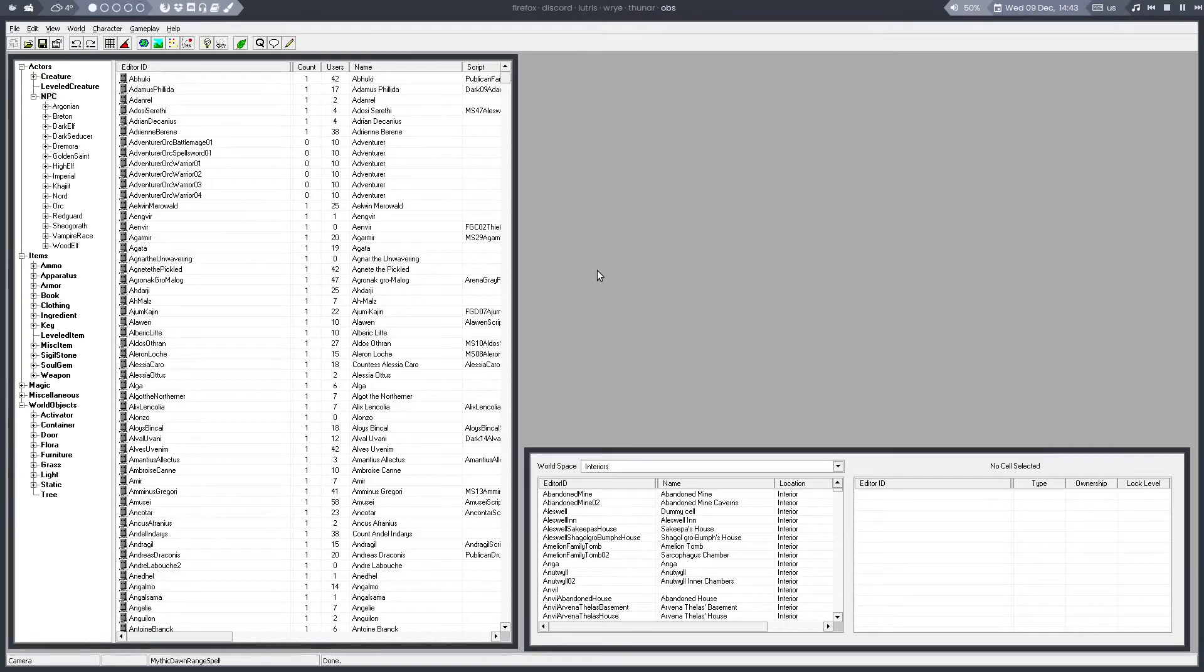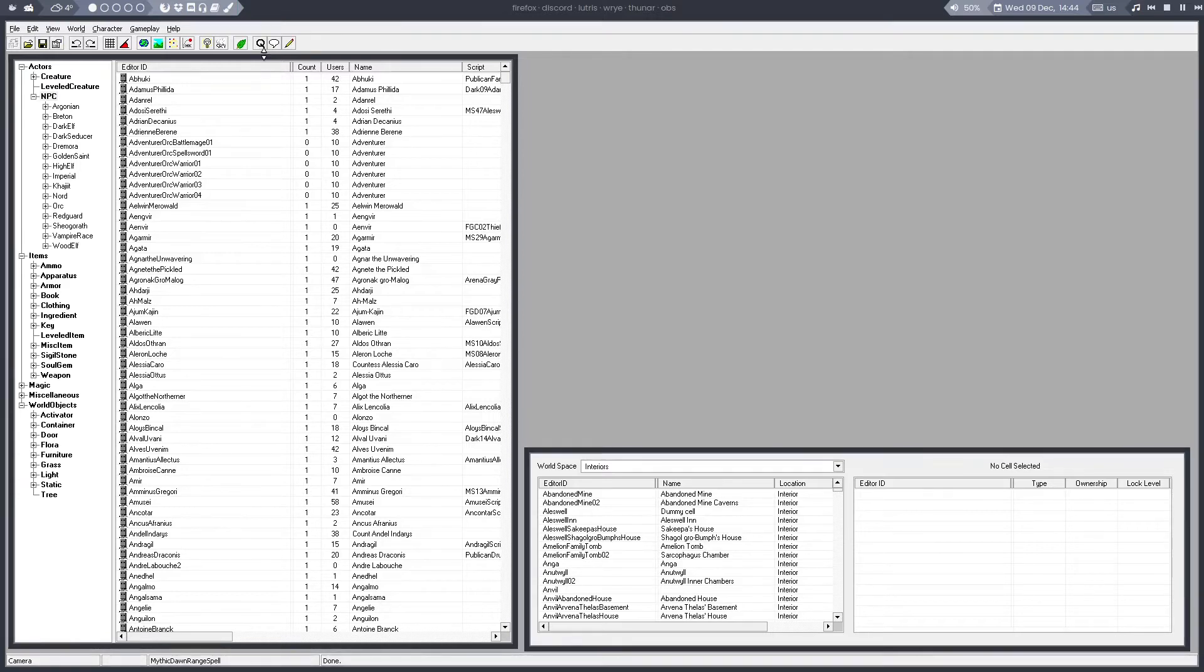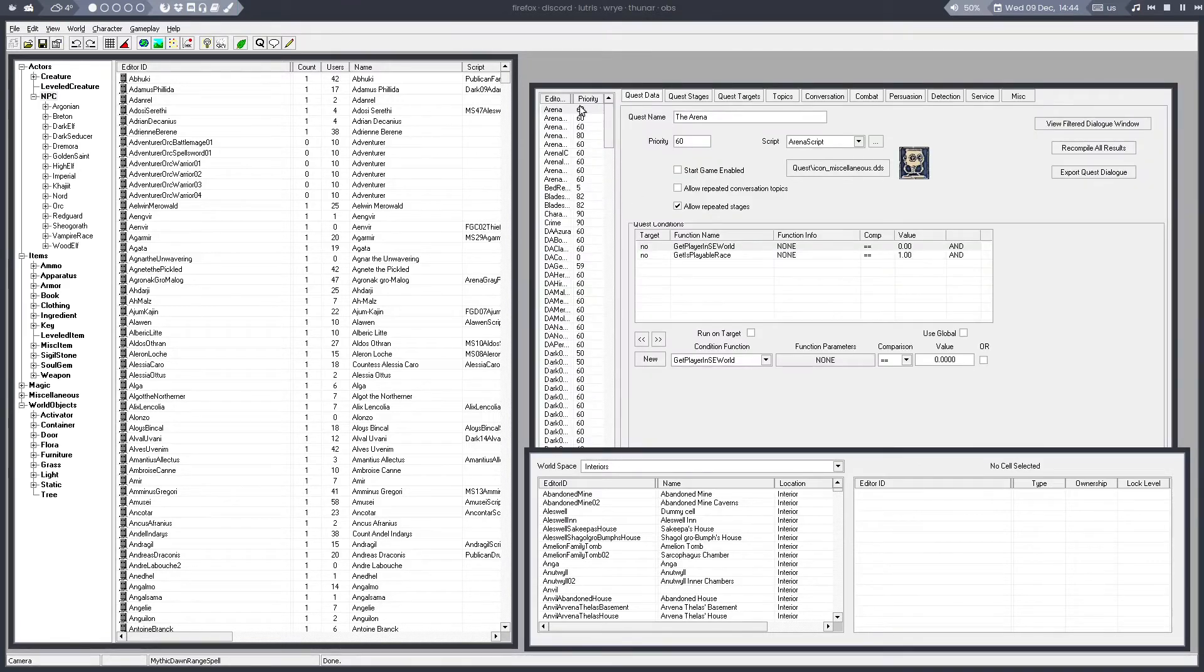Hello. In this video, I'm showing you how to create a topic and add it to an NPC. Topics belong to quests, so the first thing we need is a quest.